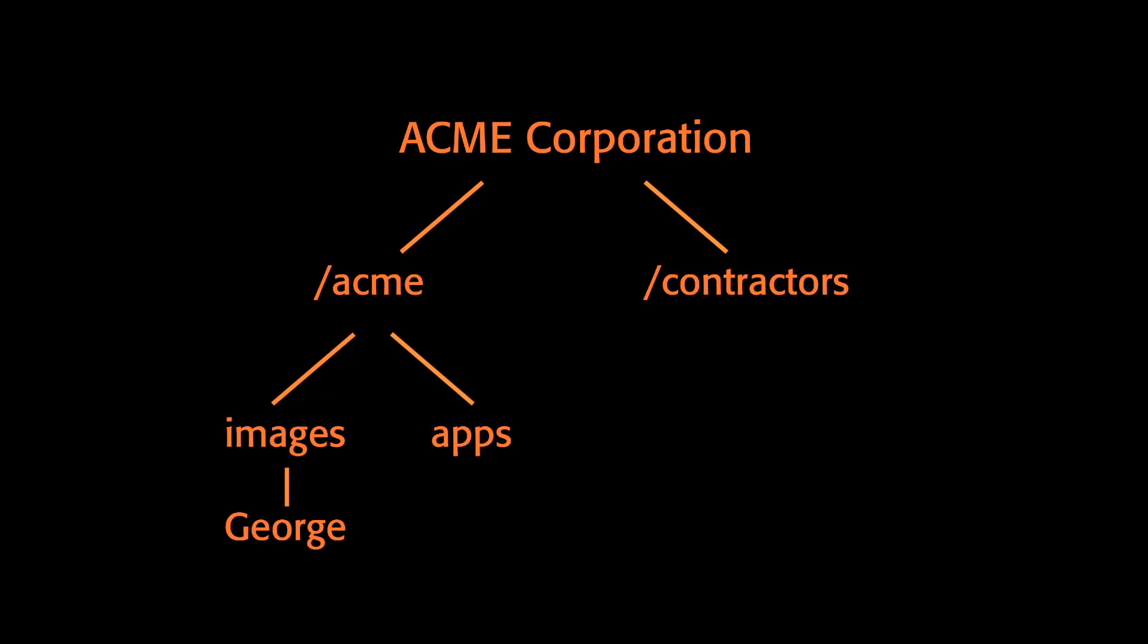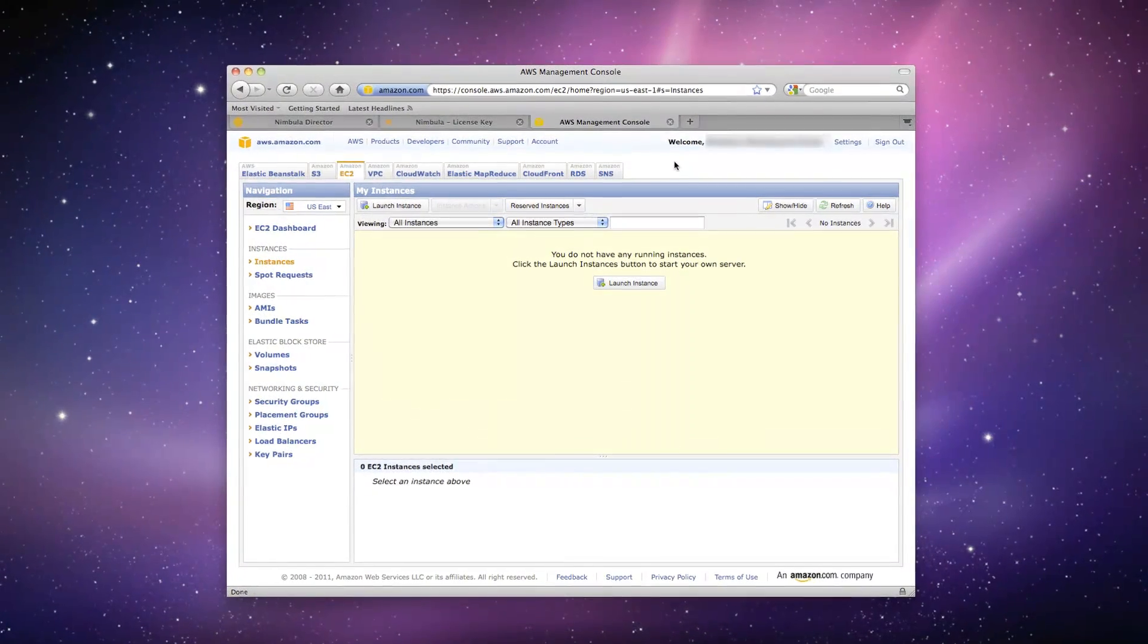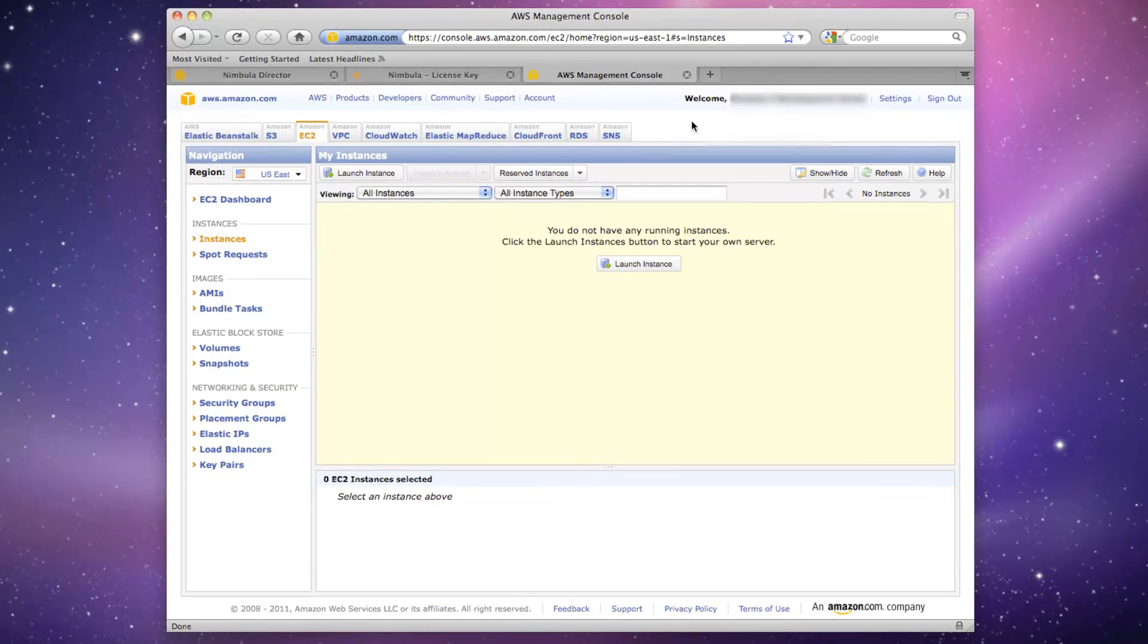George chooses to use Nebula Director's federation capabilities to launch a VM instance into the Amazon EC2 public cloud. After logging into Amazon Web Services using Acme Corporation's credentials,